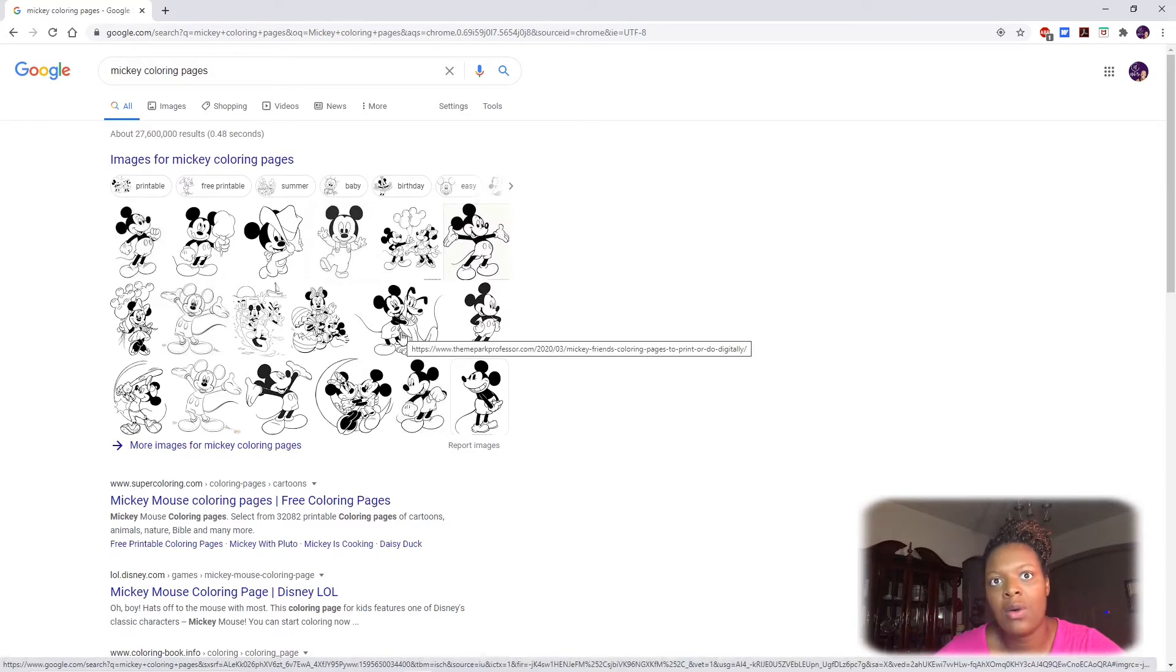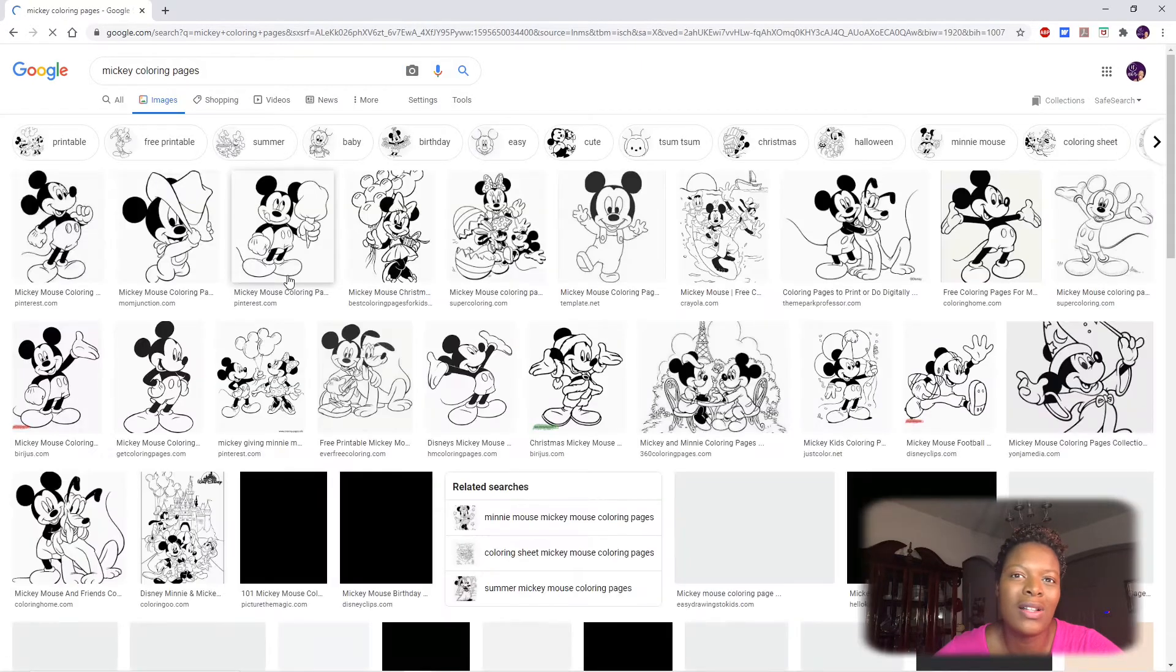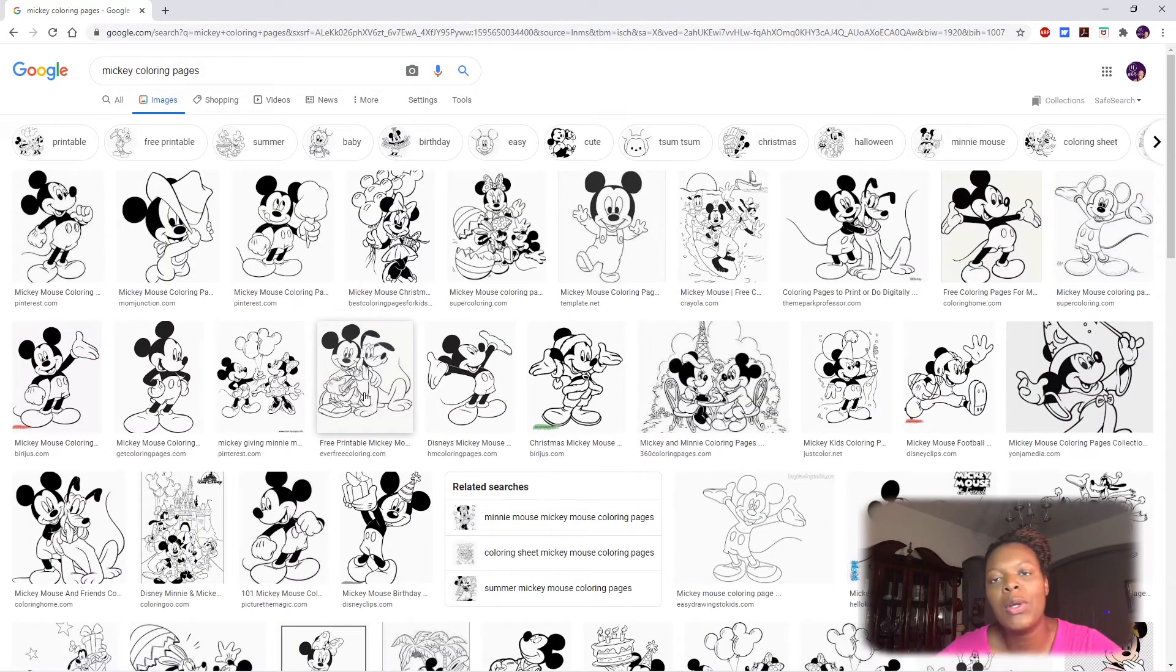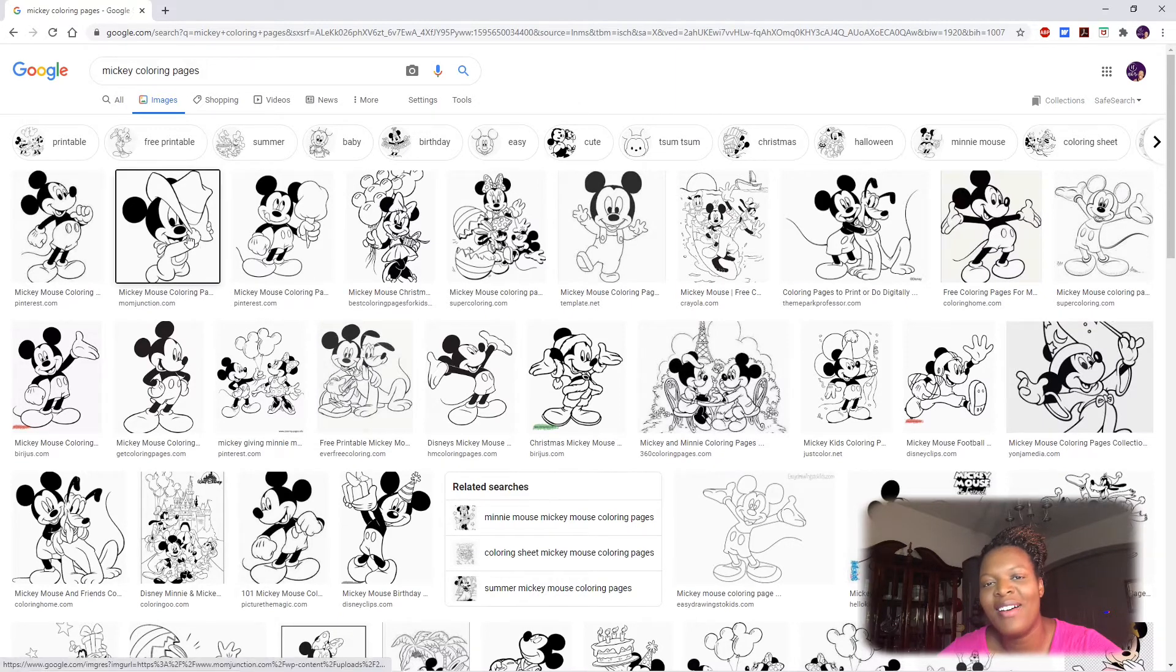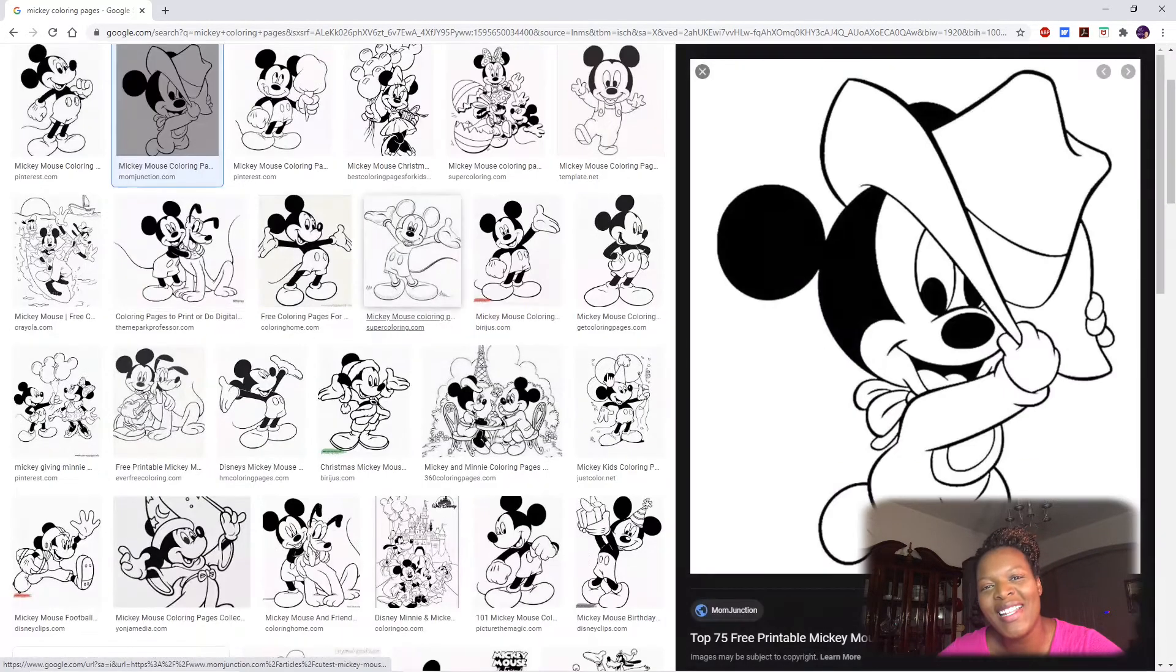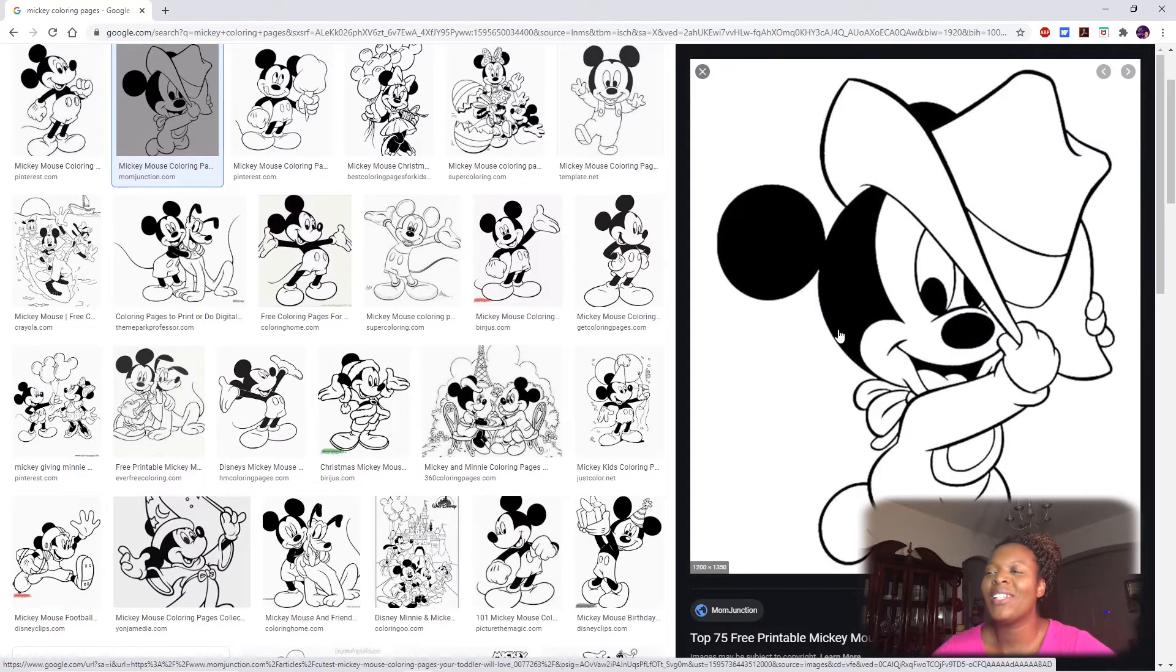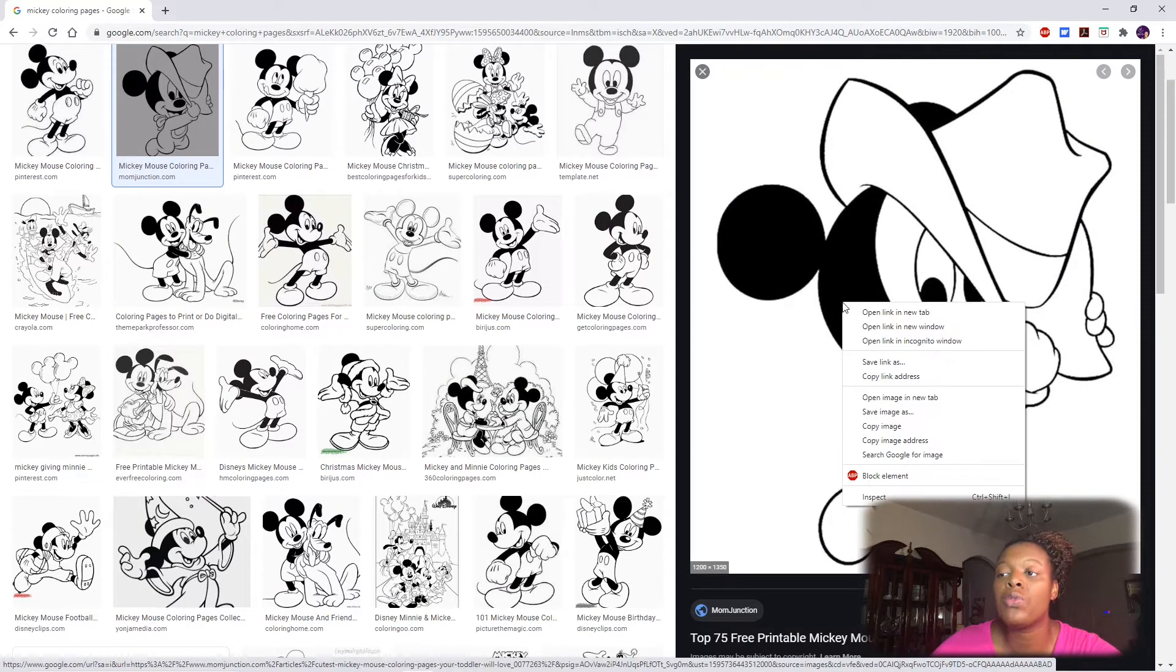Now at the very top of your screen if you're in Google, make sure you go to images. It's gonna default to all or web links, but go to images and let's find an image we like. Okay, I love this one, it's so cute - little baby Mickey with a cowboy hat.